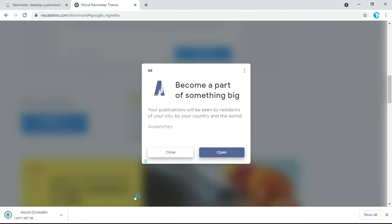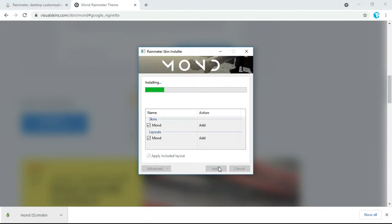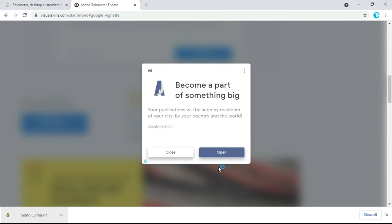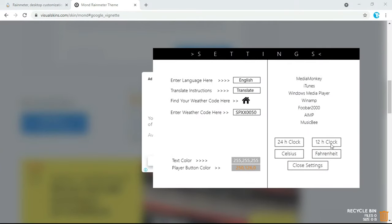Once it is downloaded, click on it and click on Install, then click on Close Settings.